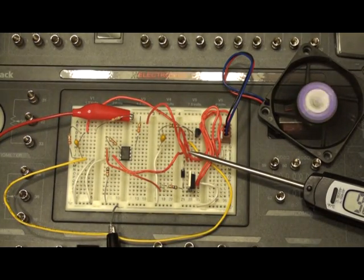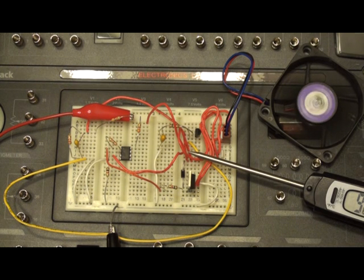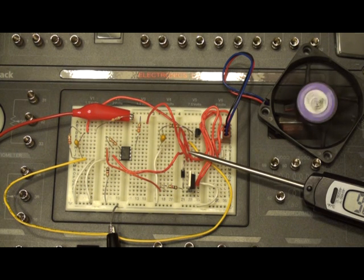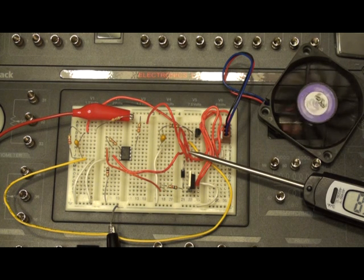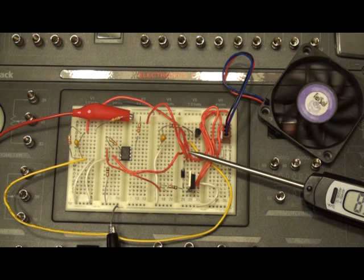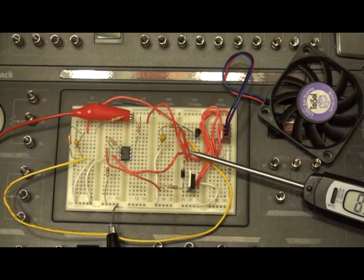Zoom in a little bit more there just so you can see what's happening. And there we go. The fan is pretty much completely stopped.